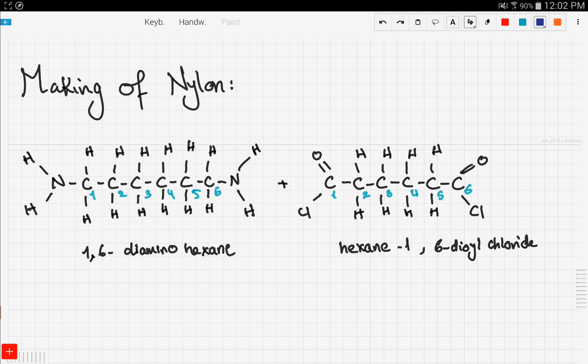Condensation polymerization involves reacting two different chemicals, and those two chemicals have two functional groups that are responsible for the whole reaction. In our case, we have two chemicals in front of us, and those two chemicals are the ones responsible for making nylon.